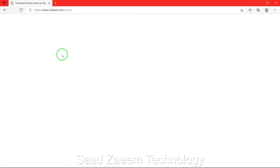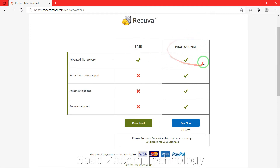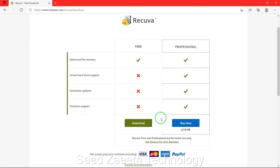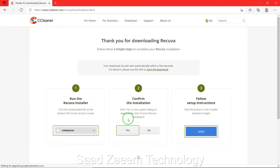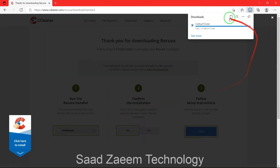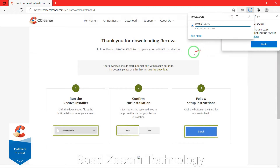Click on the first option: 'Download Recuva'. Now click on 'Download Free Version'. As you can see, there's a free version and a professional version. The free version would be okay for us, but if you want to purchase a professional version you can. The free version will do the work, so just click on Download.